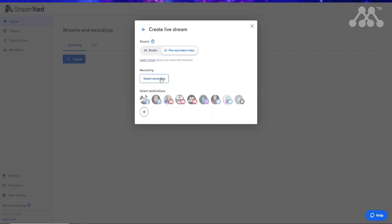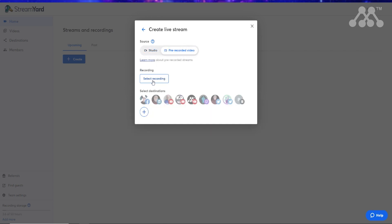When I choose pre-recorded, it asks me to select the recording and I have to choose whether I want to upload a new video or use a pre-existing broadcast or a video I've already uploaded. To save time I'm going to go with an existing video, though the process is relatively similar if you upload a new video.